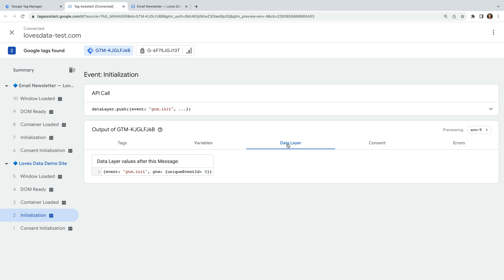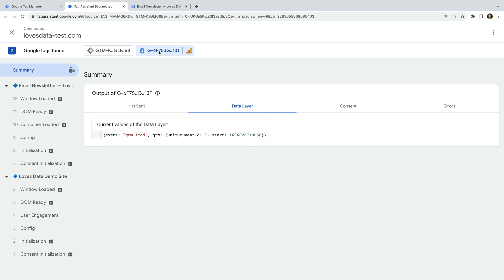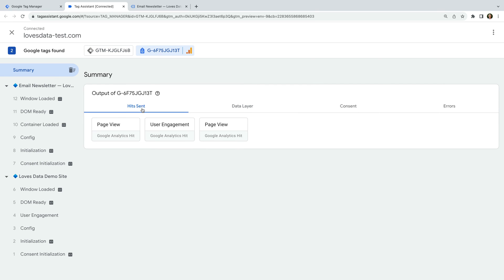Now let's select our measurement ID for Google Analytics at the top. This lets us view all of the events that have been sent to our Google Analytics property.